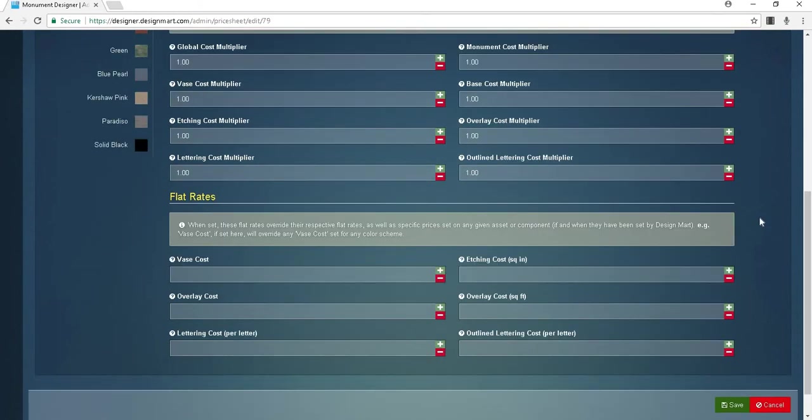Below that section you'll see flat rate costs. When set, these flat rates override their respective flat rates as well as specific prices set on any given asset or component if and when they have been set by Design Mart. For example, if you set the vase cost here it will override any vase cost set for any color scheme.